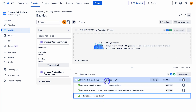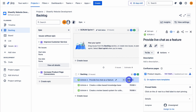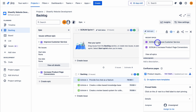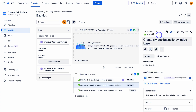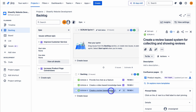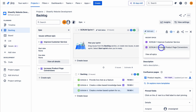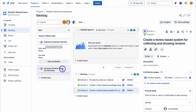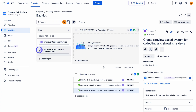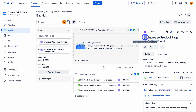With each of these stories, for example 'Provide live chat as a feature,' click on it, navigate up to add epic, and add this story to the 'Improve Customer Service' epic. Do the same with the next story — navigate up to add epic and click on the epic you want to add this story to. The third story is added to the 'Increase Product Page Conversions' epic. Let's minimize this and change the color for this epic to green.